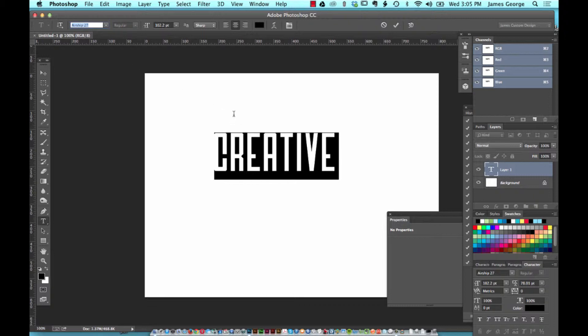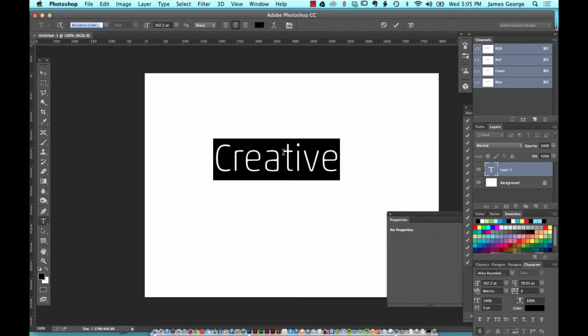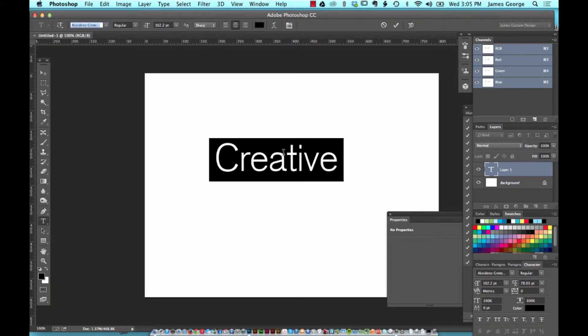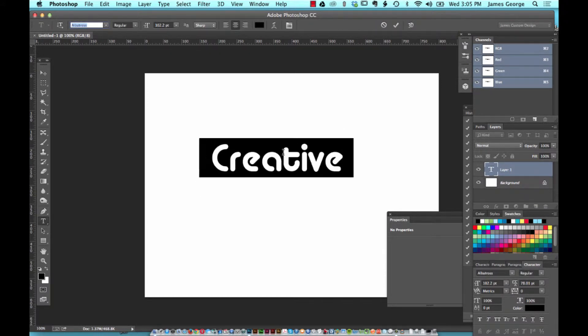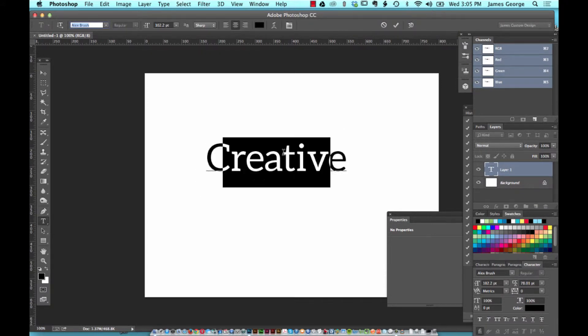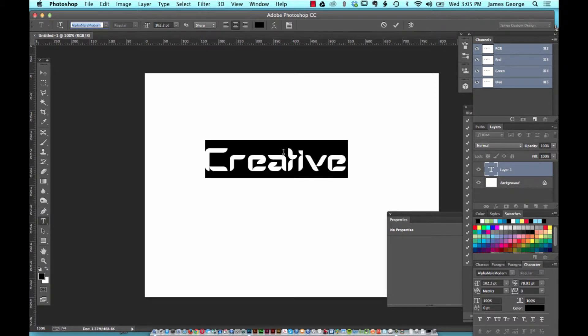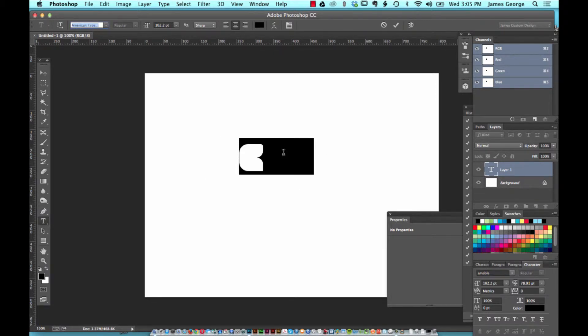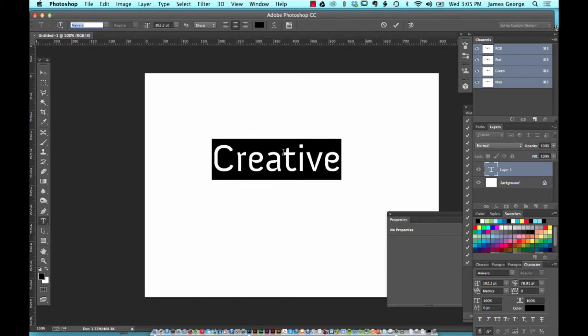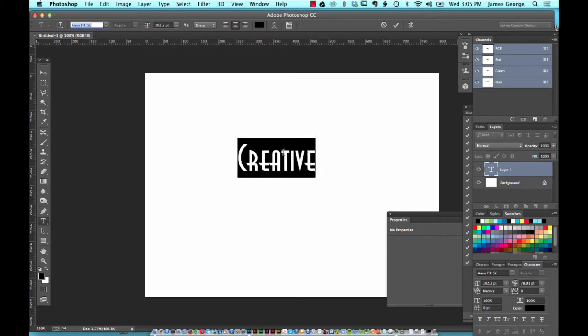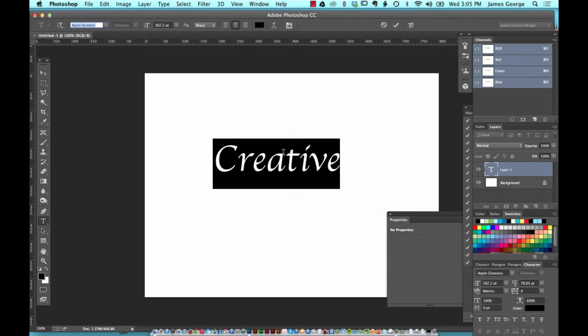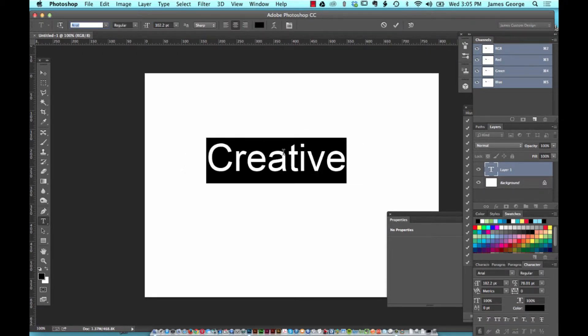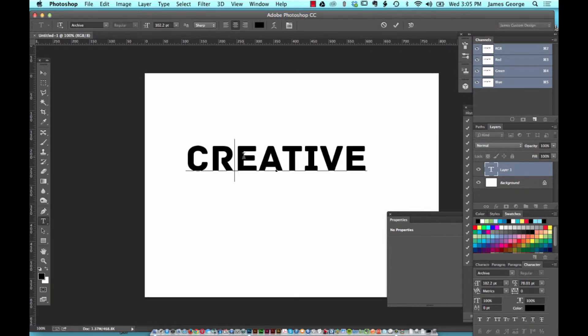You can just double-click to highlight your text, double-click to highlight this little text or font option here in the top option menu, and then just use your up and down arrow keys to select the font that you want. You can cycle through quickly to find what you're looking for.